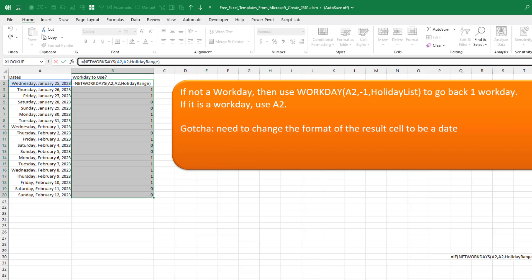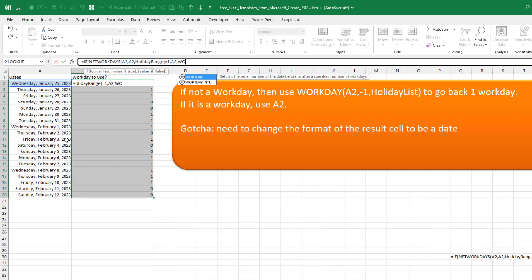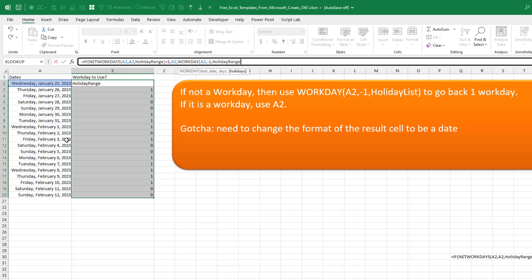Here's the formula: equal IF, open parentheses, NETWORKDAYS equals one, comma, we want A2. Otherwise — another comma — here's the hard part. We have to go back not just one day; on a Sunday we have to go back two days to Friday, and if it was a holiday Monday, we'd go back three days to the previous Friday. So we use a function called WORKDAY, starting from A2. Most people don't know this — the number of days can be negative. We want negative one workdays, and include the same HolidayRange.